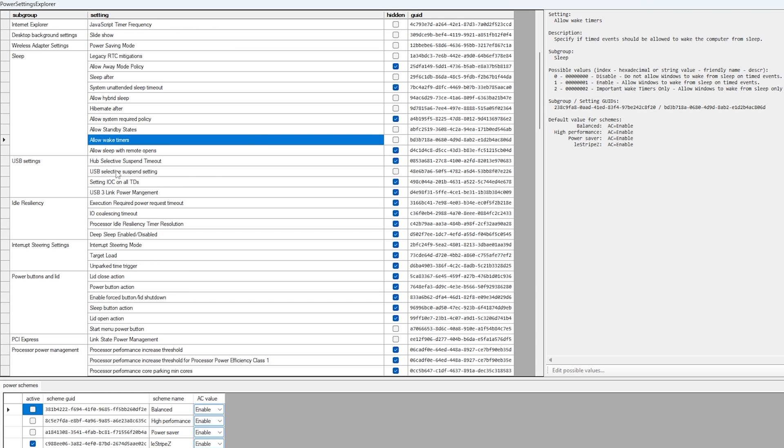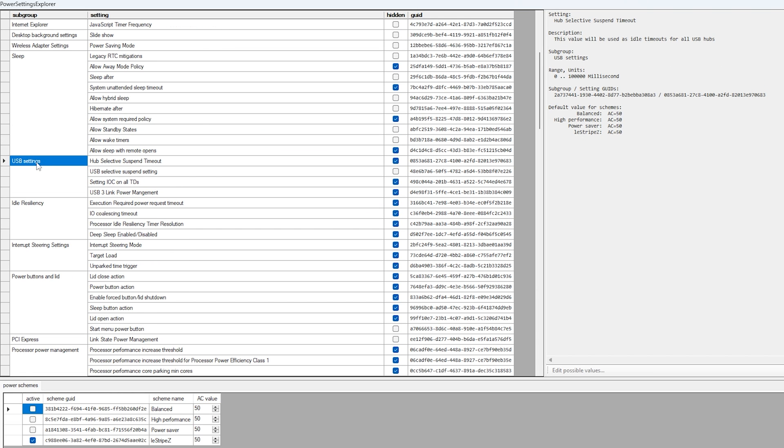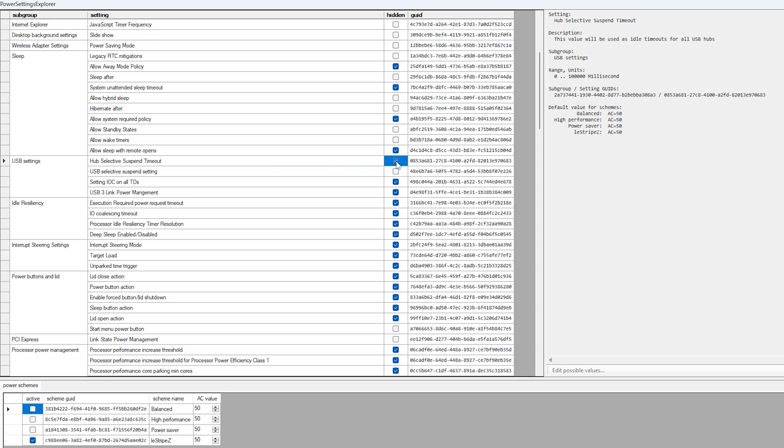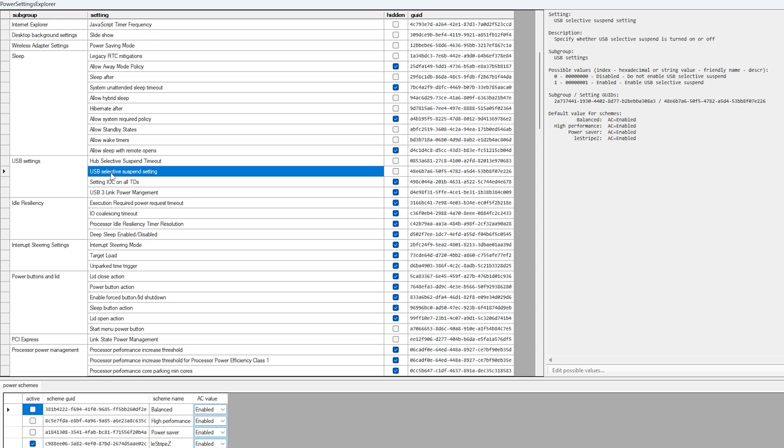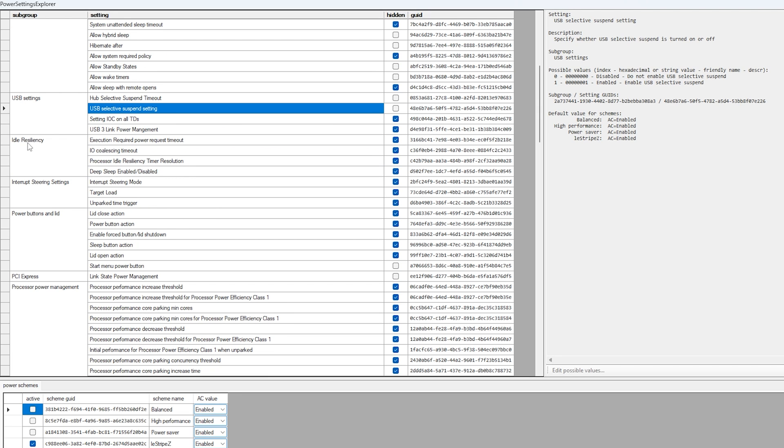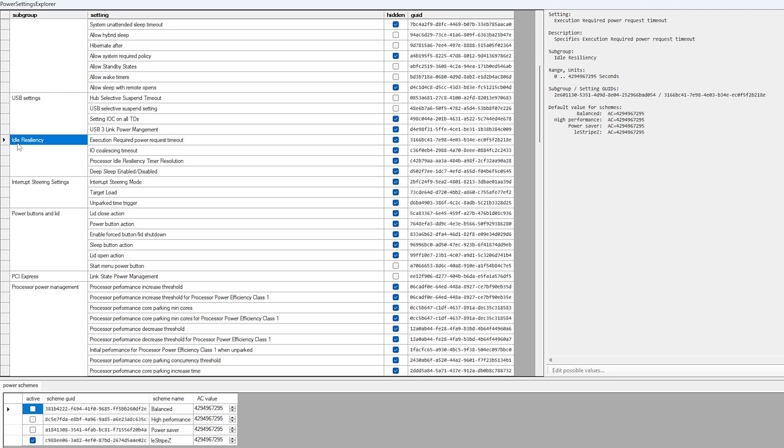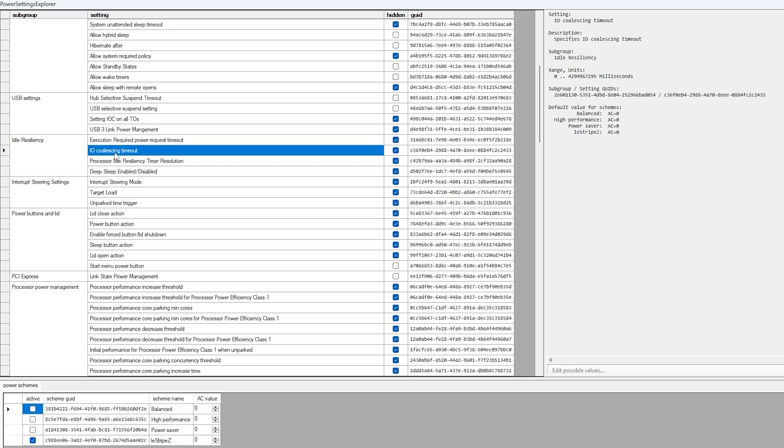Then we're going to scroll down even further until we can see USB settings, and in here now we have USB hub selective suspend timeout, this one we want to uncheck. And the same as well with USB selective suspending setting, this one we also want to uncheck. Then we're going to scroll down even further until we can see idle, and in here now we have something like interrupt coalescing timeout, this one we want to uncheck.